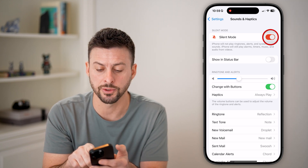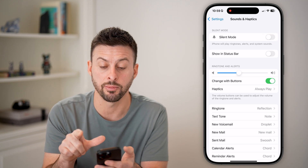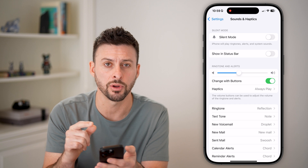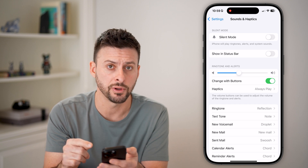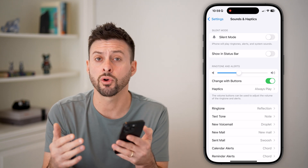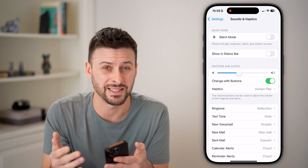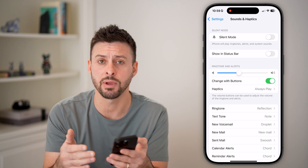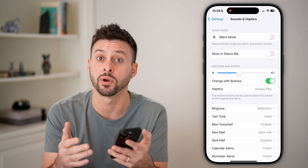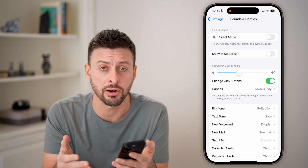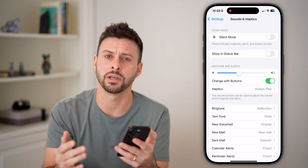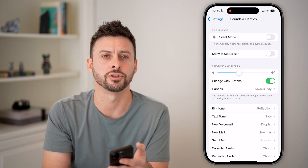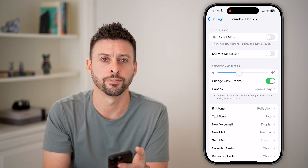You might also want to disable silent mode on your iPhone. If you go through all these steps and it's still not working, you can always delete the mail app or delete the account in there and reinstall it, and you should be good to go. See you next time.